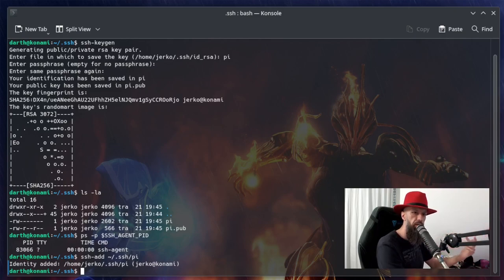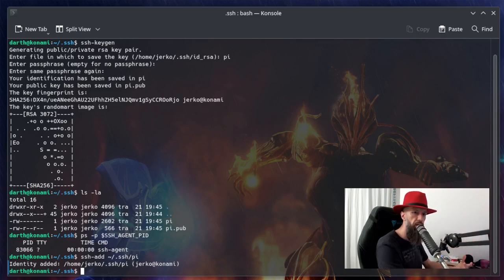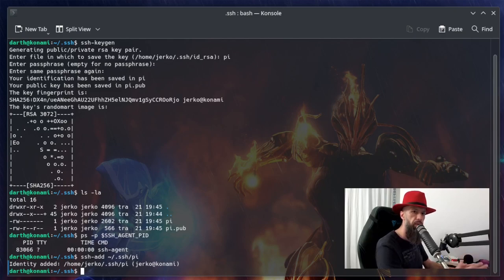But before we do that, let's log into the remote server regularly, just so we can see how it worked up until this point.